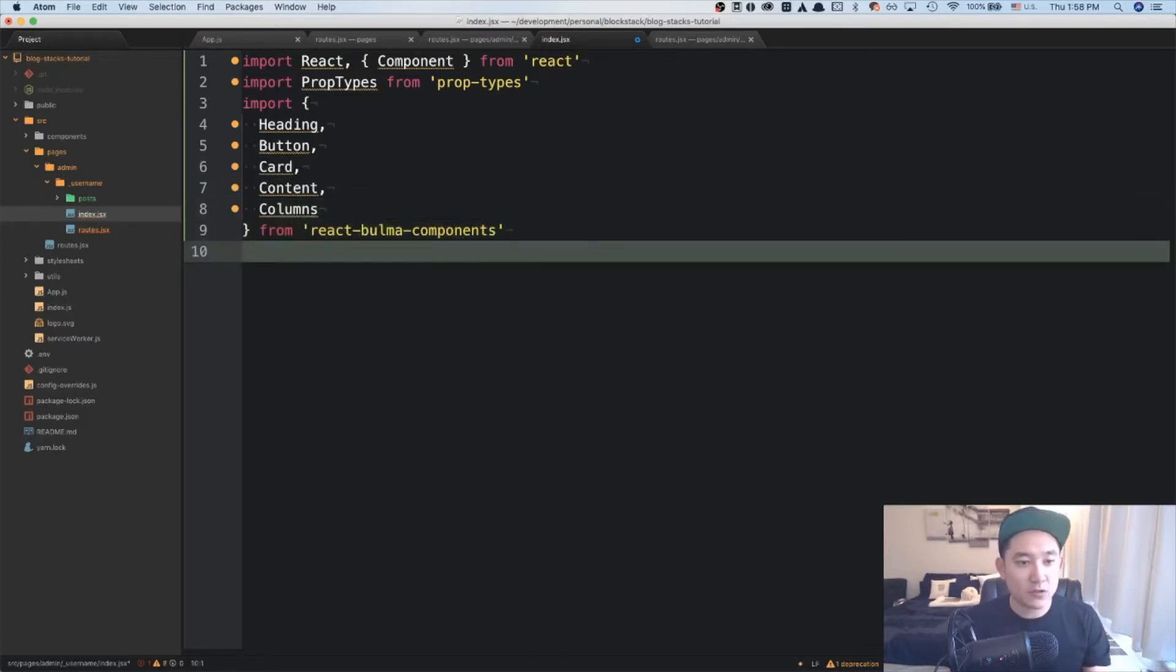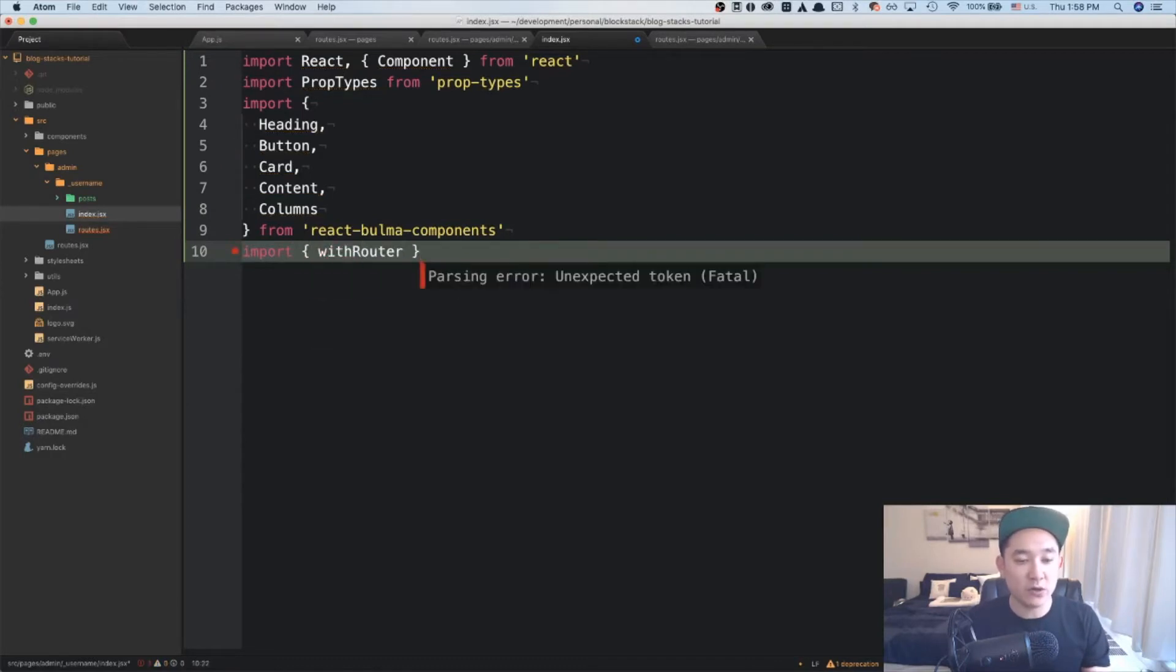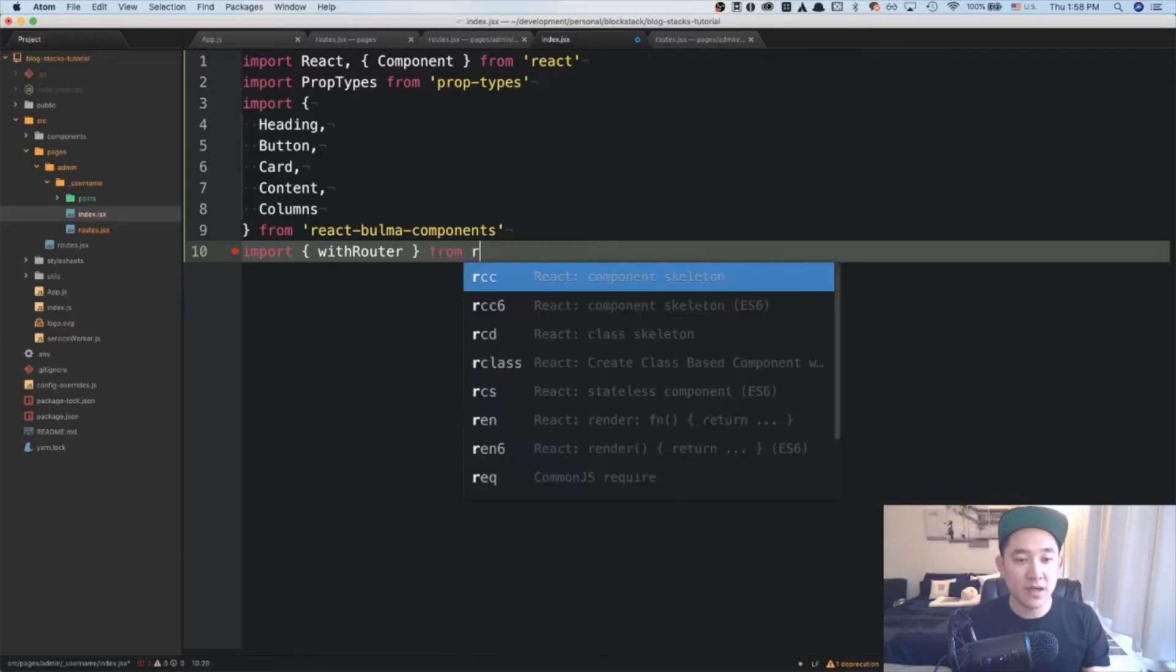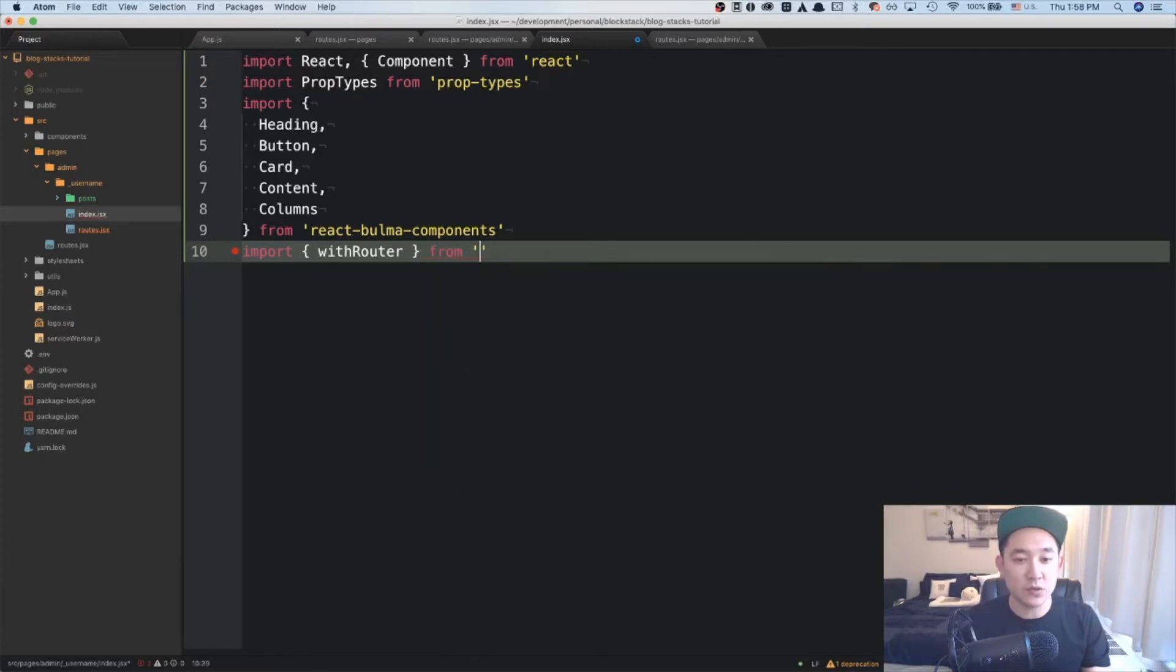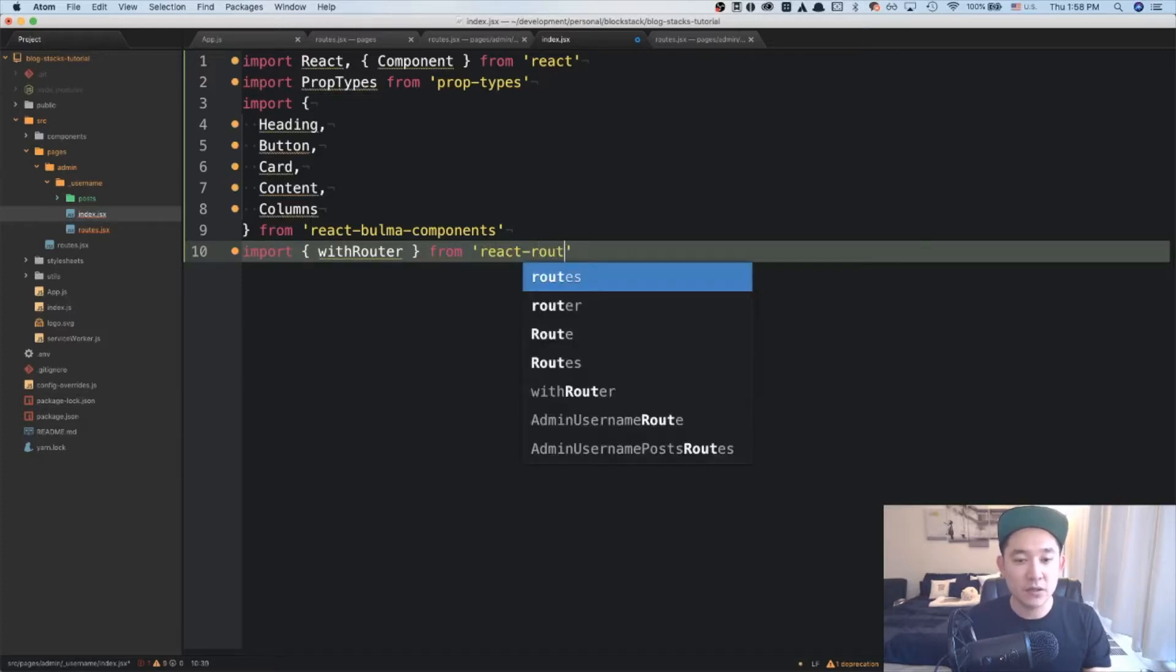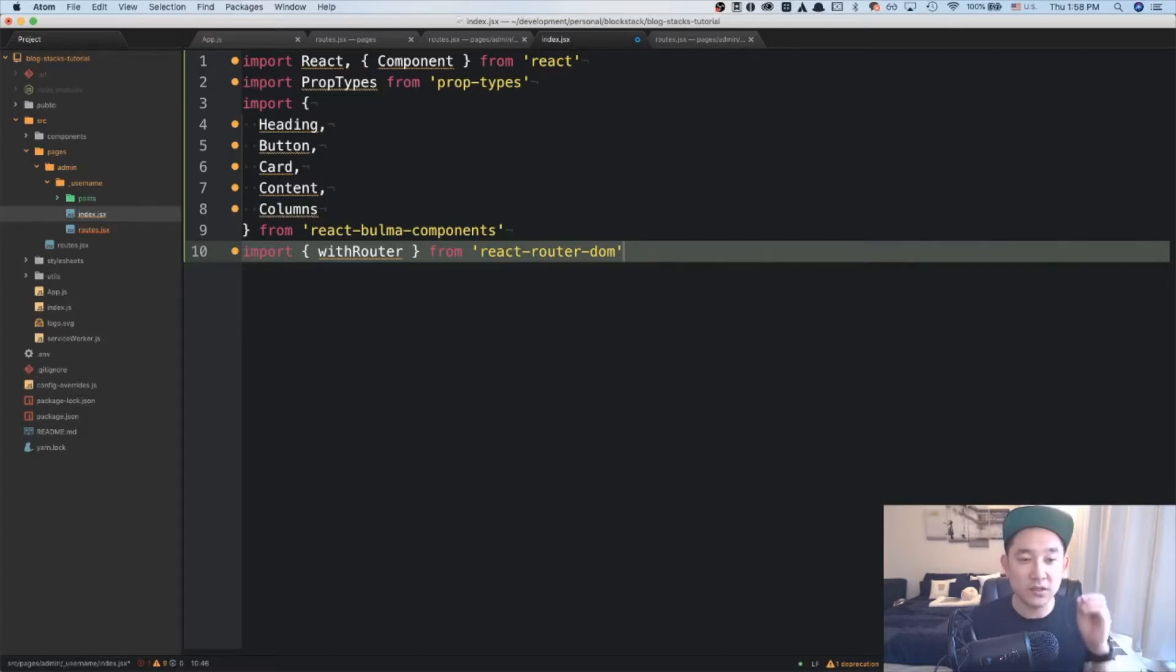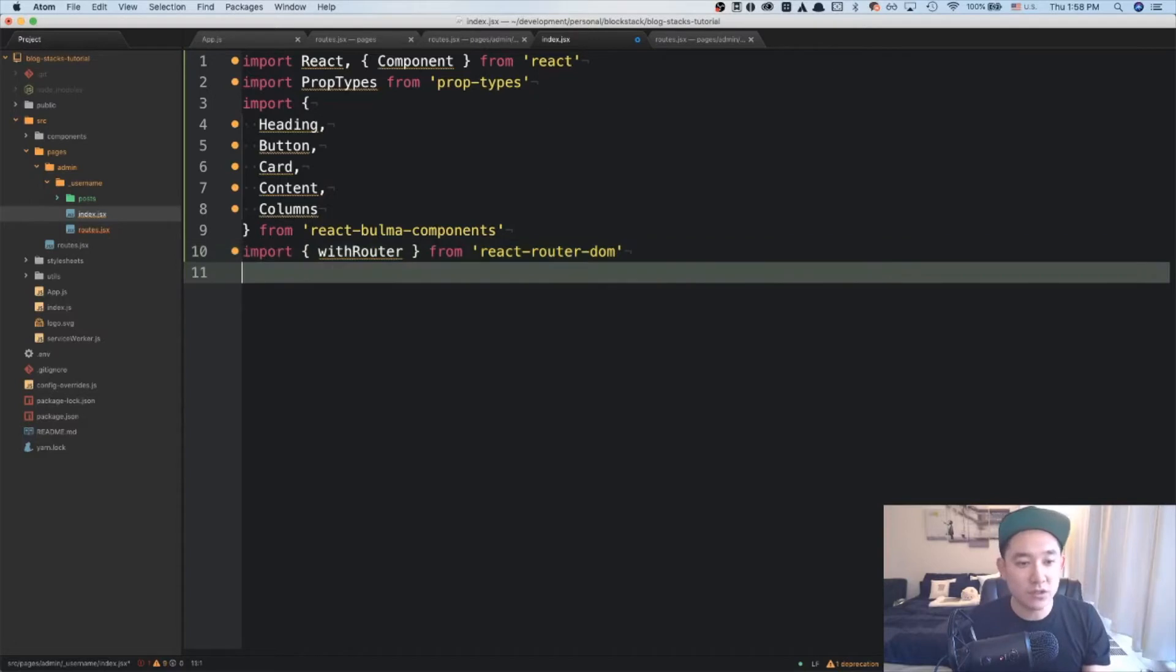Cool. We're also going to be importing a function called with router. And it's a higher order component that's used in react router DOM. And it allows you to basically navigate to certain URLs depending on certain types of actions. So I can show you an example below once the user clicks create, it's going to navigate to that create page.